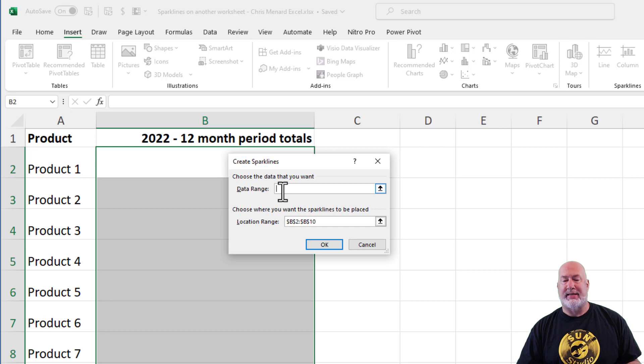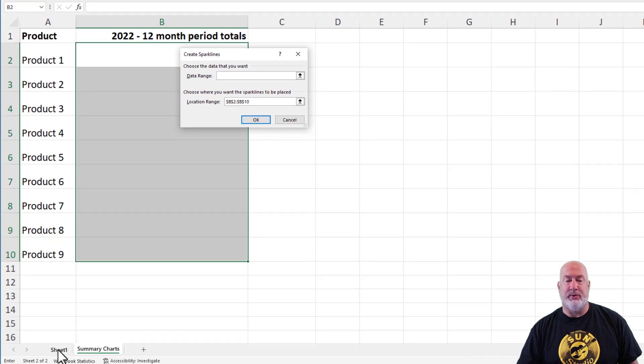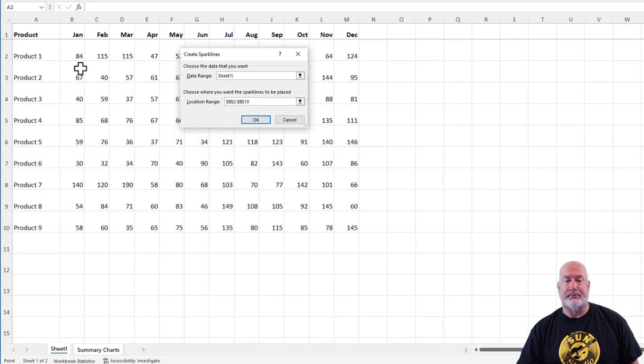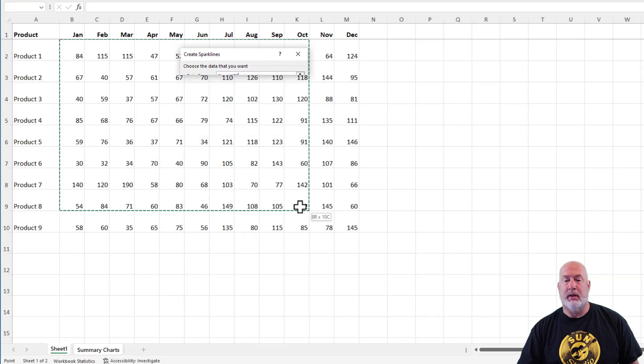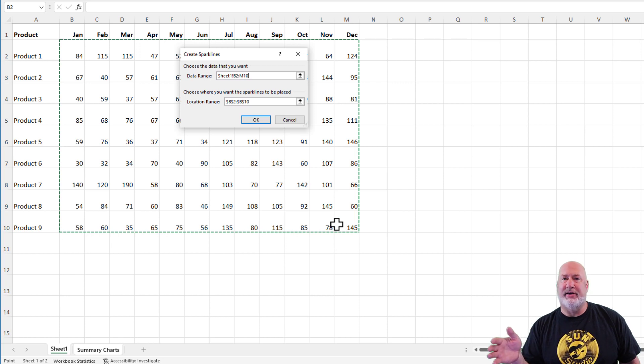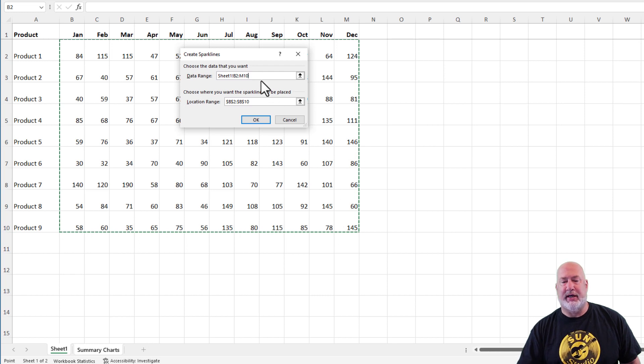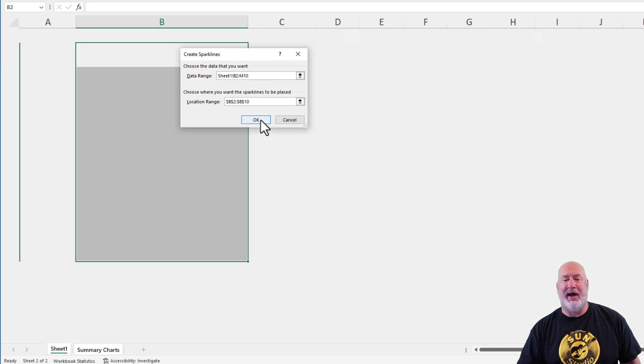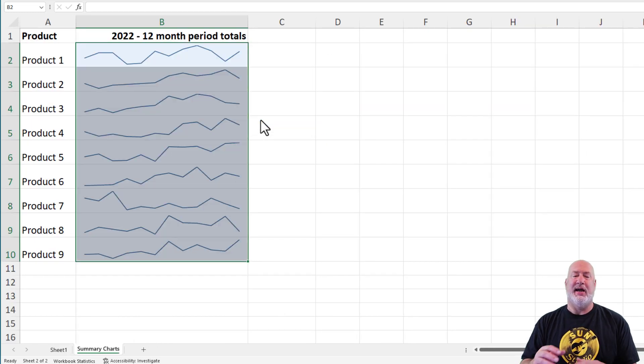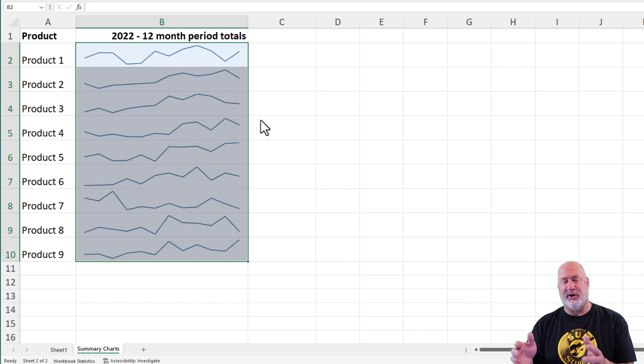My location range is already selected. Where is my data at? It is on sheet one. I do want to stress that I only selected the numbers. I did not select the months. I've got just the numbers selected. When I click OK, look, there are those nine miniature charts called Sparklines.